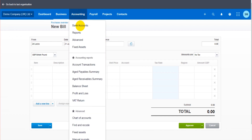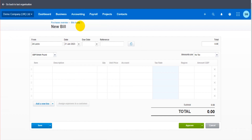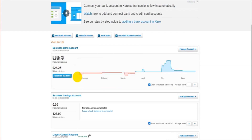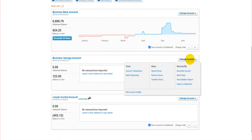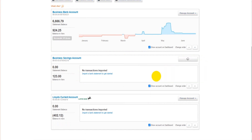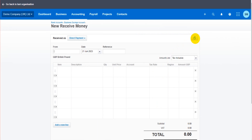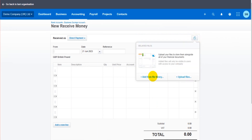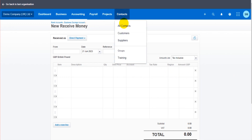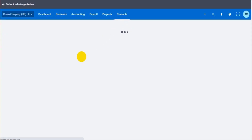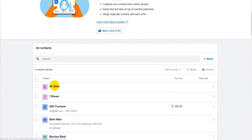It's also the same with money in and out of bank accounts. If I go to Accounting and then Bank Transactions — say we received some interest into the savings account and want to attach the interest statement — when you click on Receive Money, you have the same button with the same options. It works the same for bills, sales invoices, and money in and out.